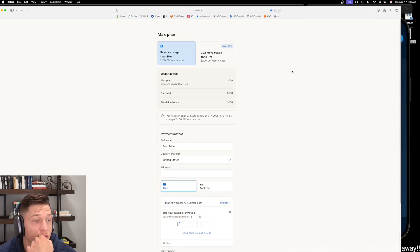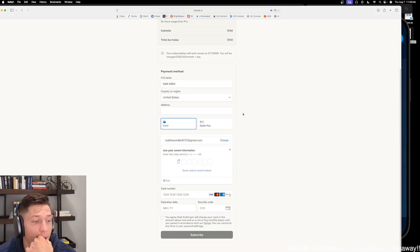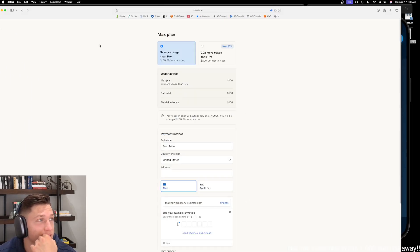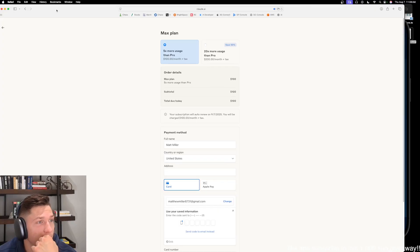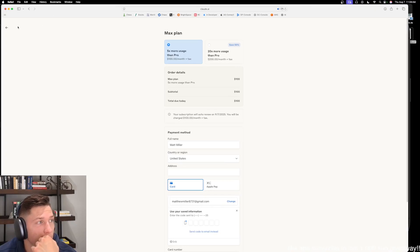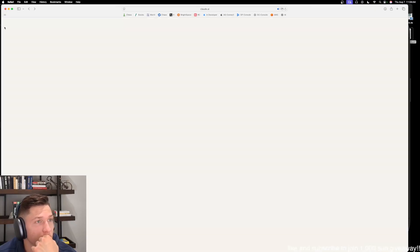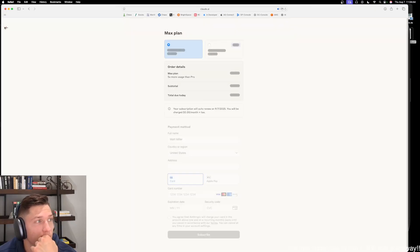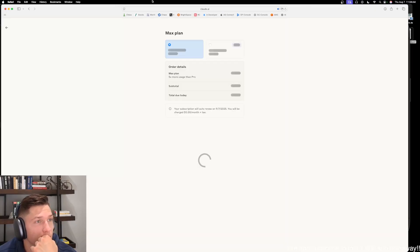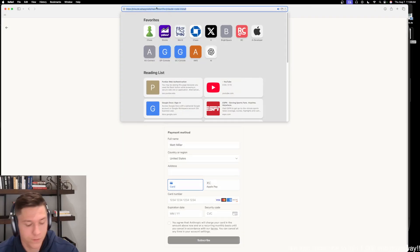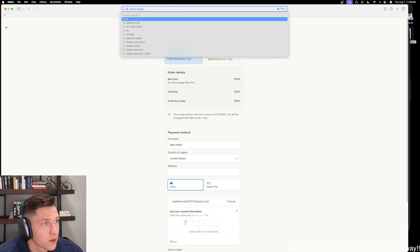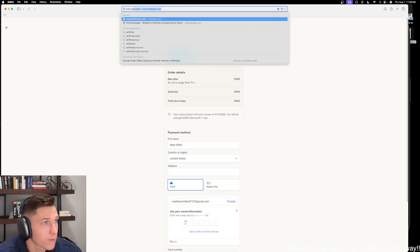It wants me to upgrade to Max already. So let's not upgrade to Max — we're going to upgrade to... hold up, let's go back to Anthropic.